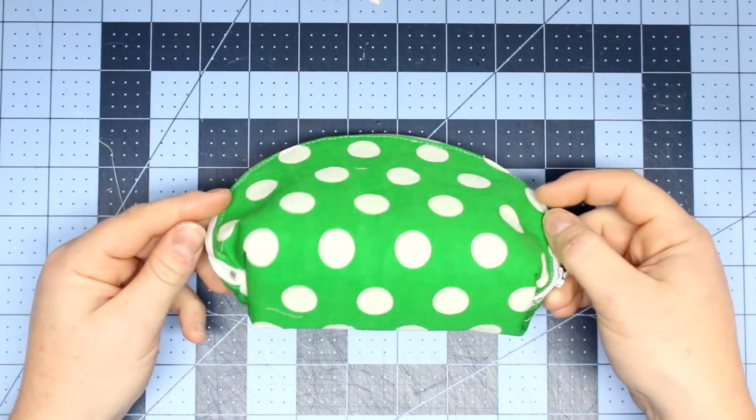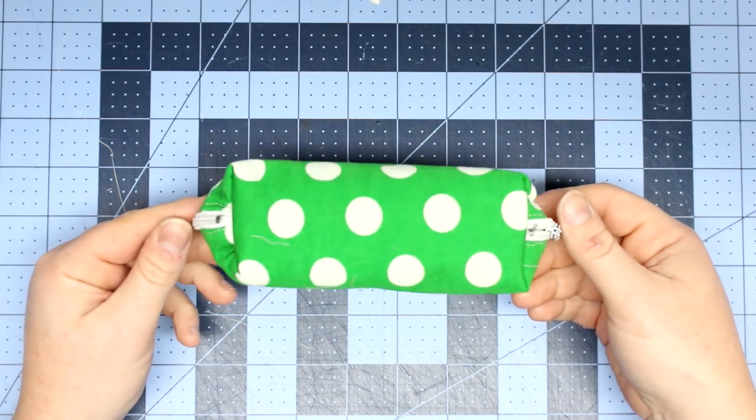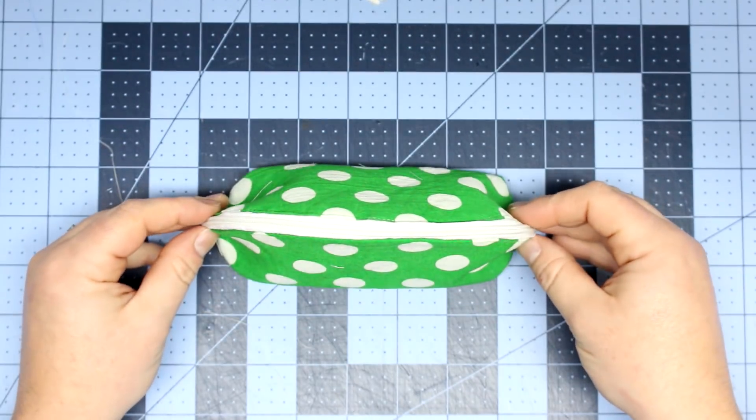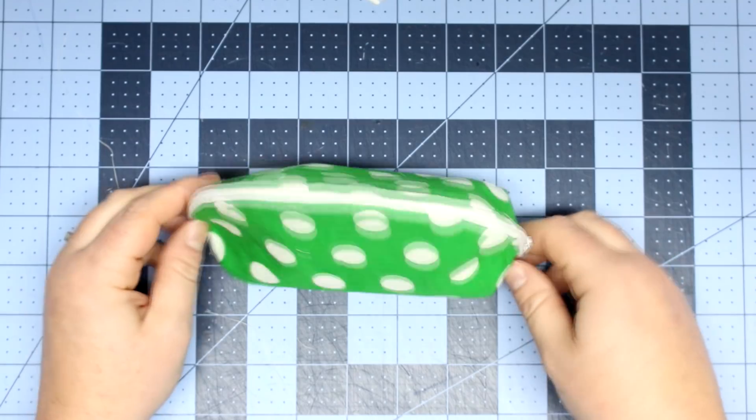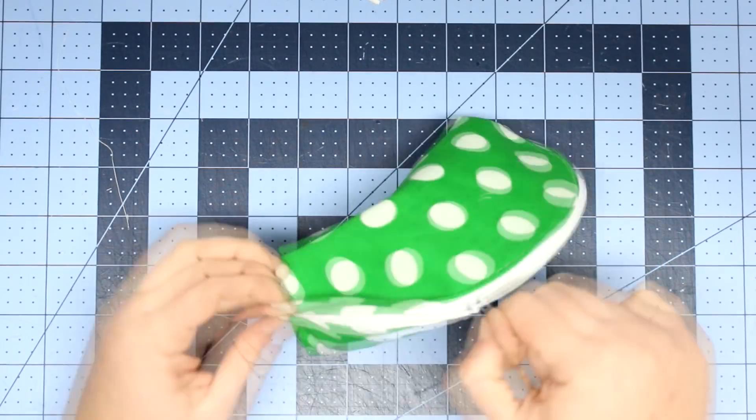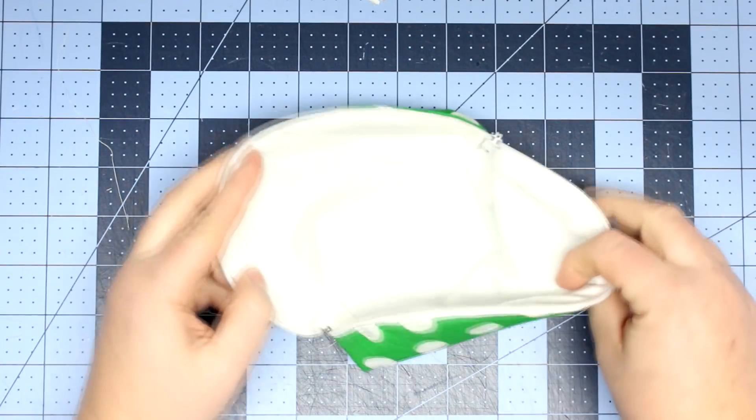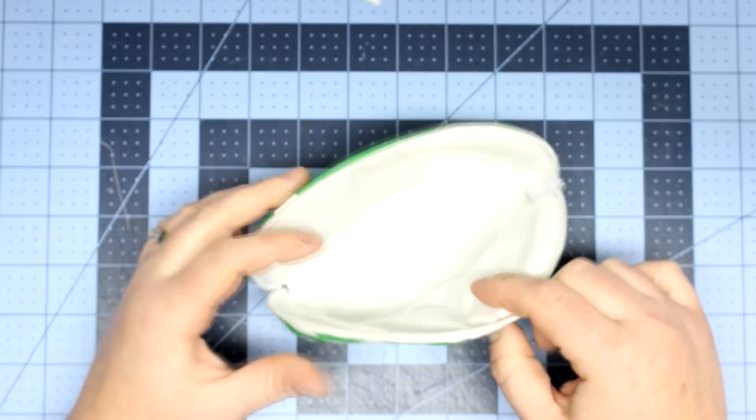Hey guys and welcome back for another tutorial. Today I'm going to be showing you how to make this really cute half moon pouch. If you're interested, the pattern will be located over at Charm by Ashley calm, so let's get started.